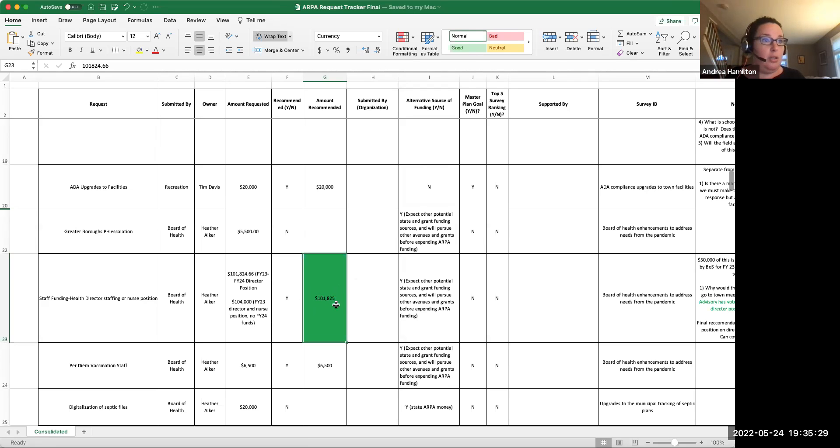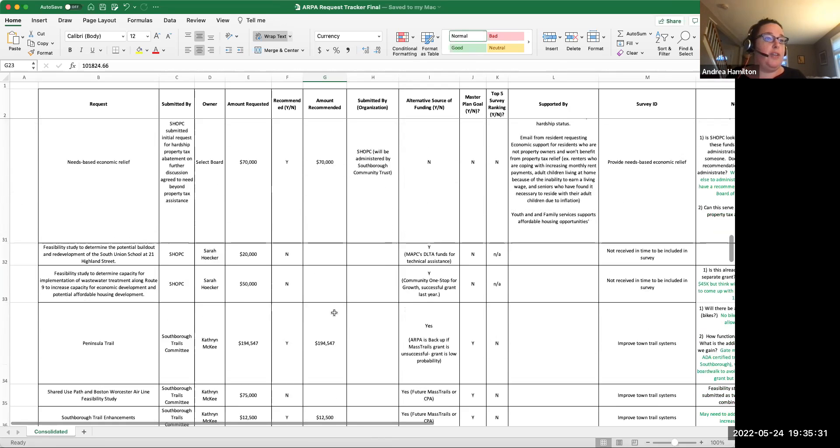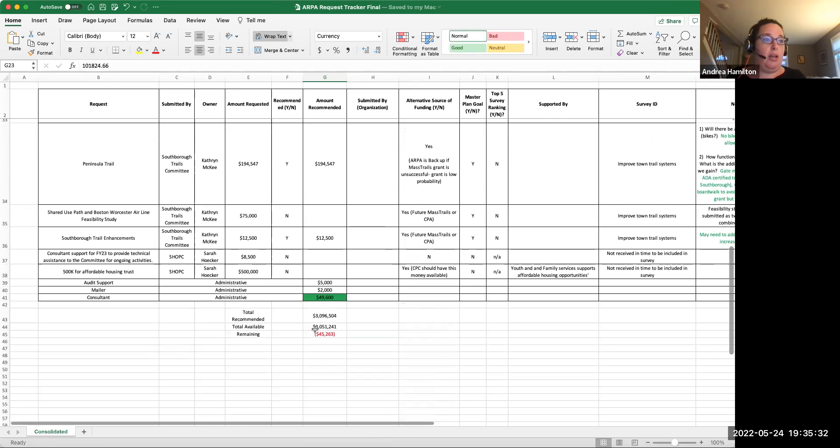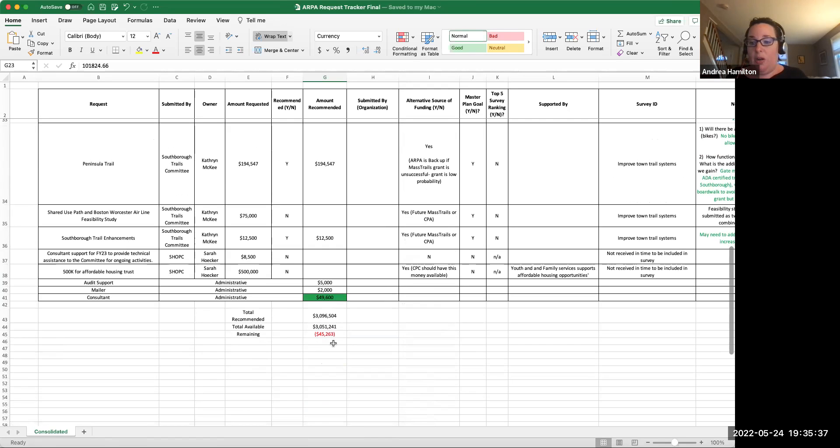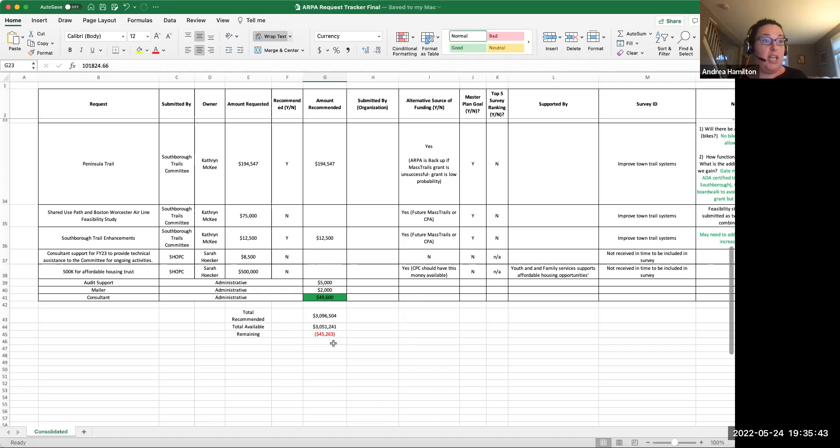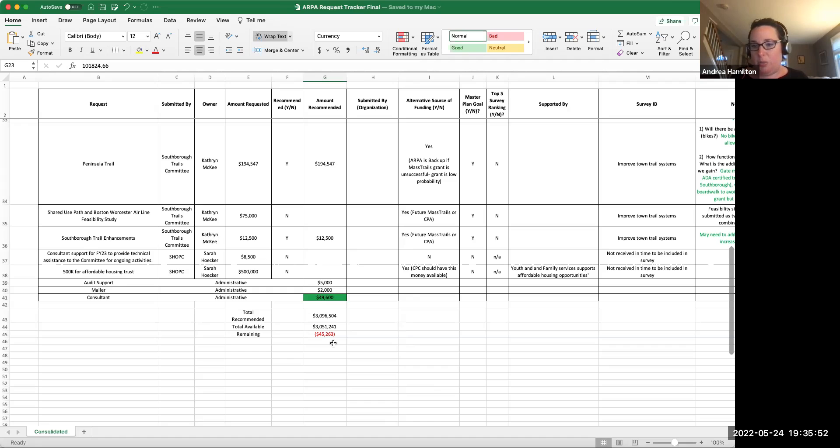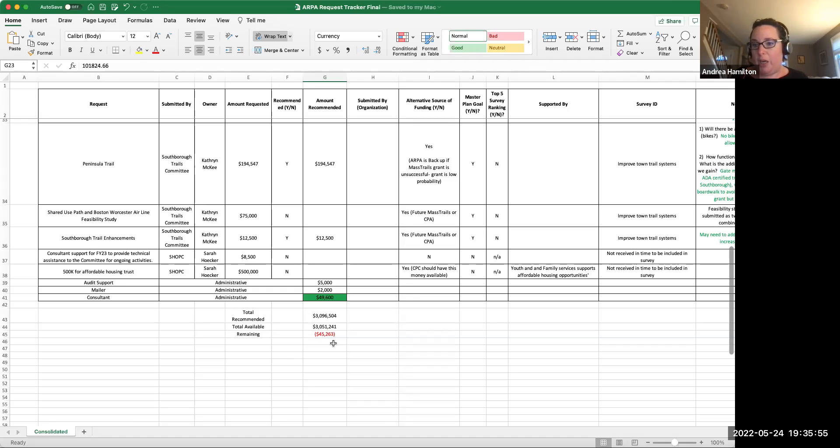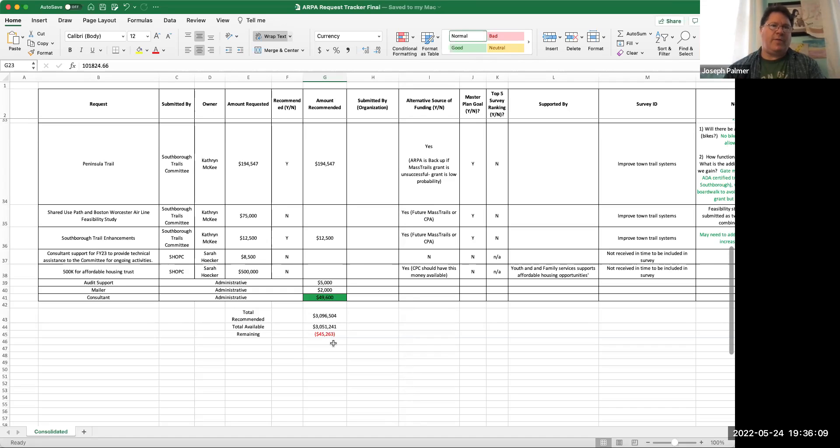Right now, if I add everything up, I get to that we need to reconcile about $46,000. The only other change here is the funding for the director position for the Board of Health. Originally we made this 104 to account for either the nurse and director position in FY23 or the director position in FY23 and 24. Now that town meeting has happened and the hall has voted to stick with the director position across two years, this number decreases from 104 to 101,825. Are there any questions about that?